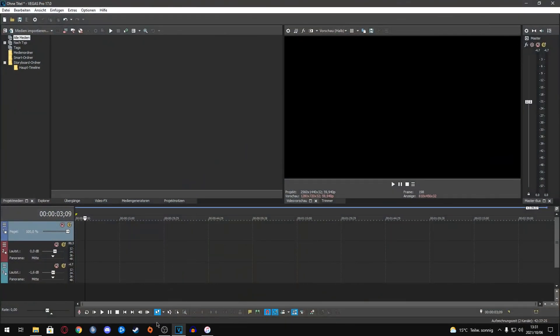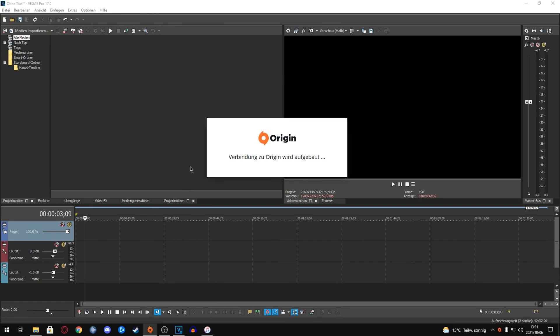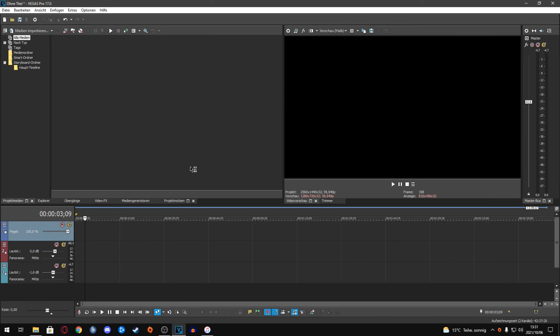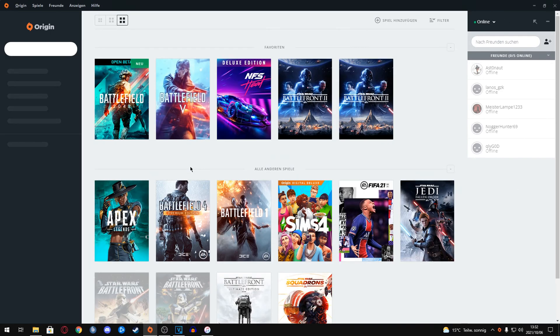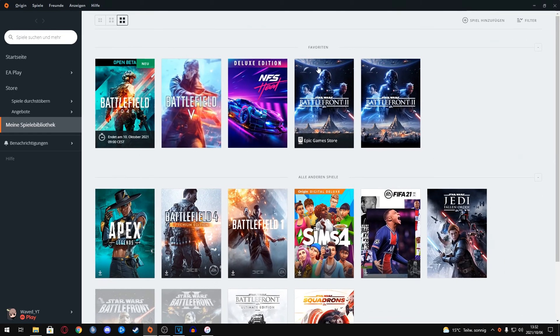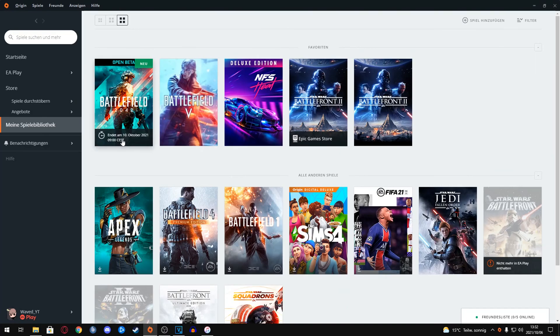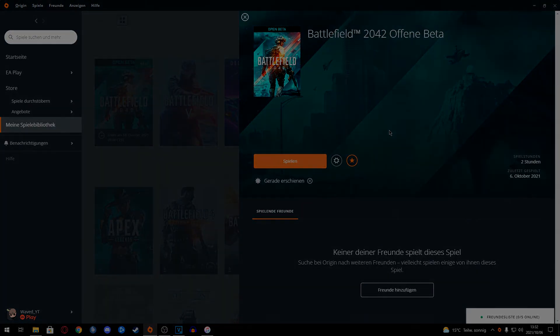And then you're completely fine. You just have to log into your Origin account again and it should be working. For me it did. I could finally play Battlefield 2042 again. Happy gaming guys!